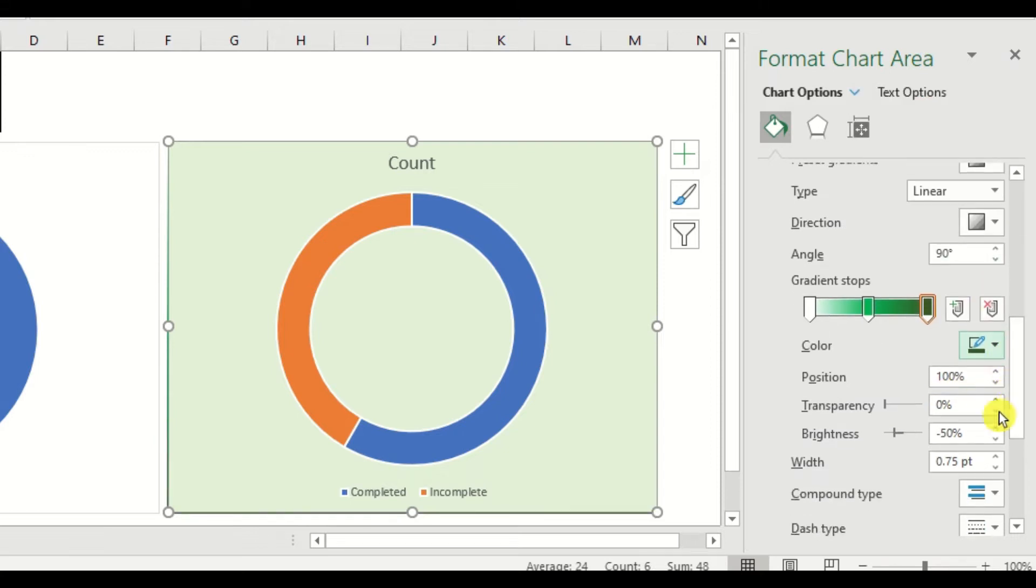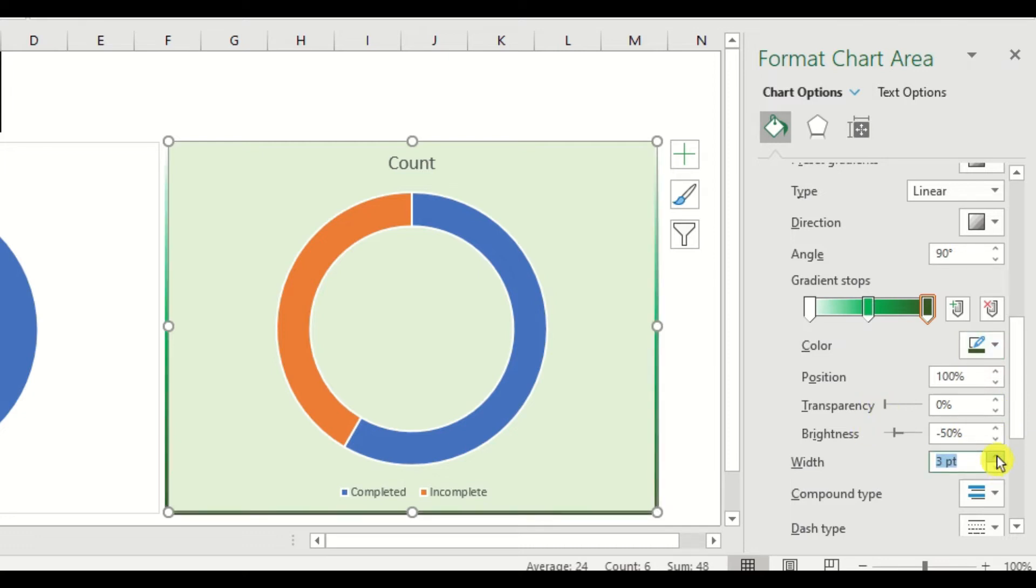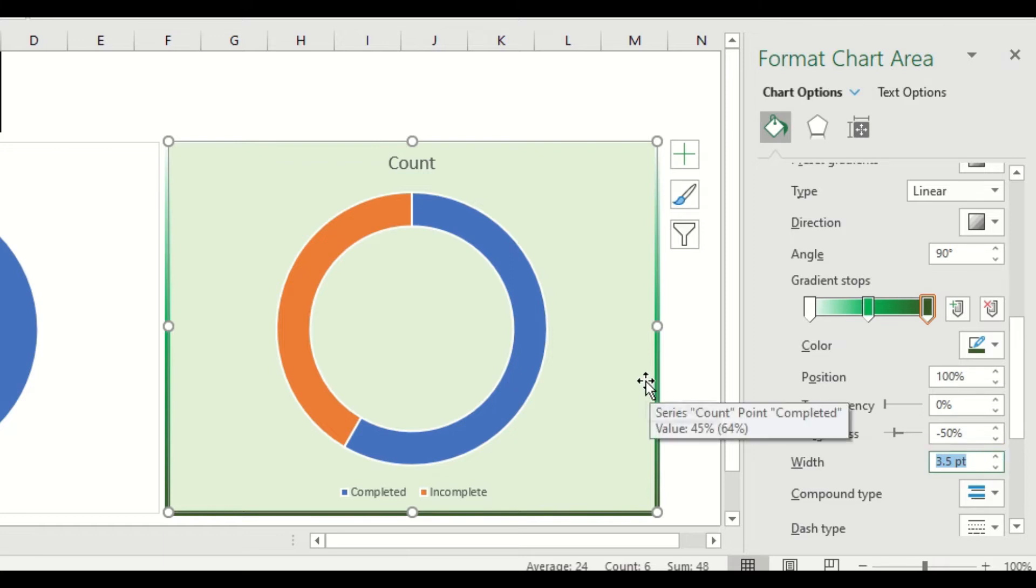If you change the width of the border, you may notice its effect. Here's a quick summary of what we have done.